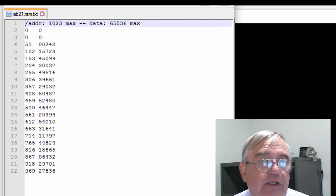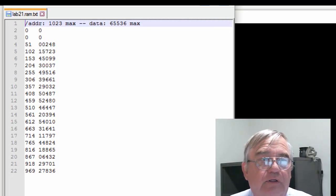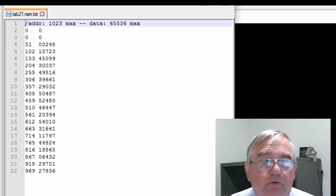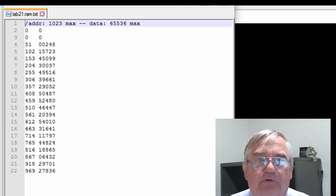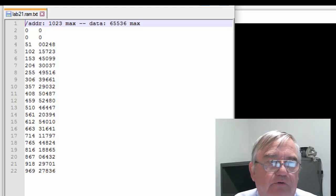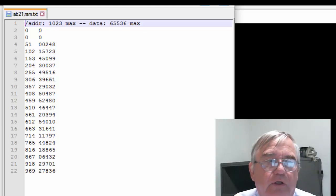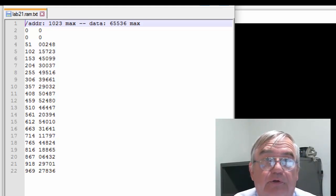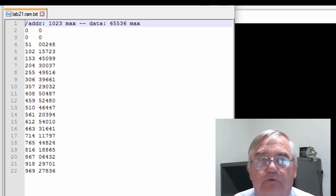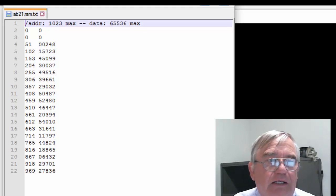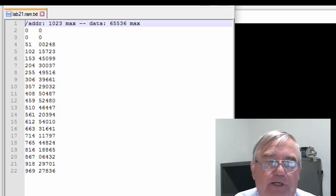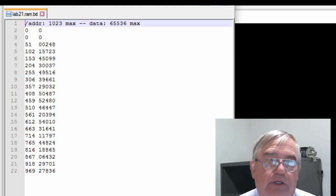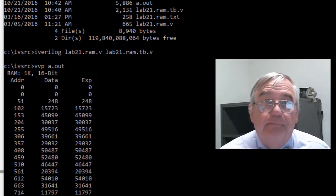My external data file does nothing more than list 20 different locations. I have a couple of comment lines at the top, several locations at random through the memory module, and I've just thrown some kind of random data into each of those locations. There's nothing too special about that file.